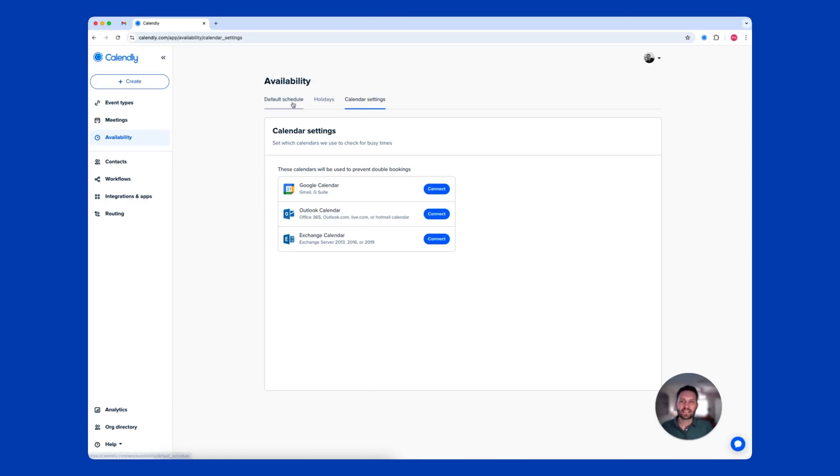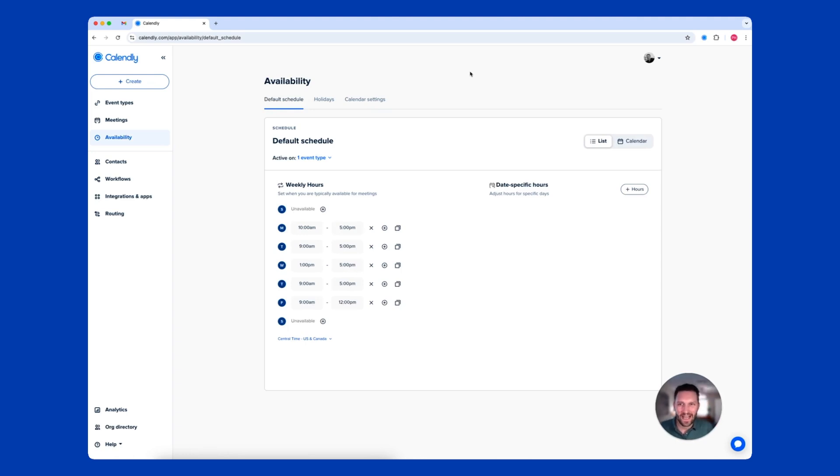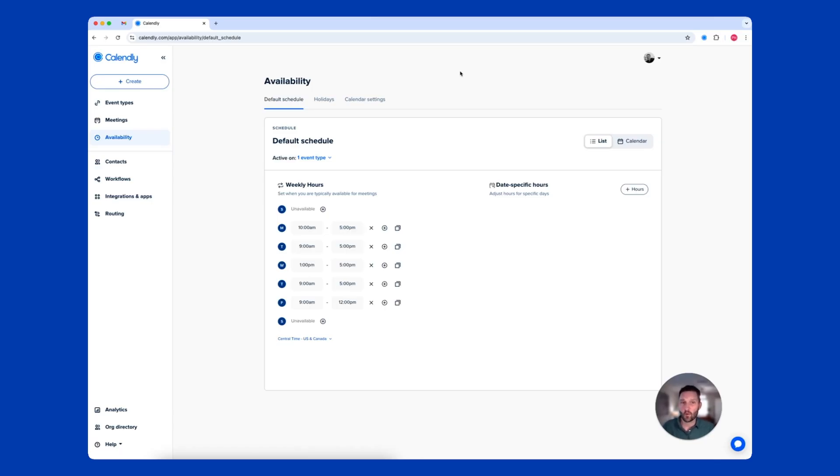Next, set your default schedule for when you want to take meetings. You might be open on your calendar, but do you really want to have a meeting first thing in the morning when you might like to focus on other management activities? You can fine-tune your availability in Calendly to help you book more meetings or maintain more control of your calendar.